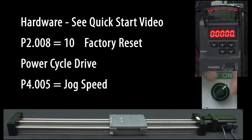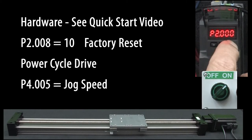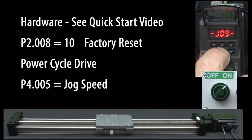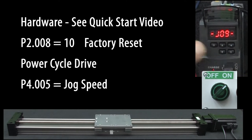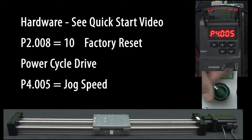Let's enable the servo motor and go to parameter 4.05 and jog the slide to the center. Exit jog and kill the servo motor.